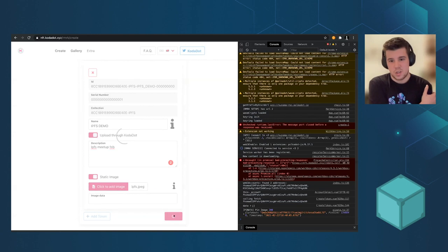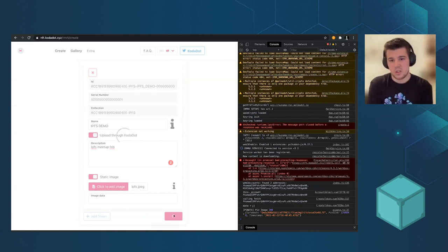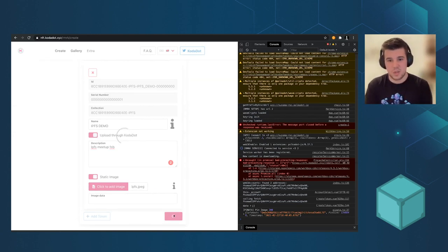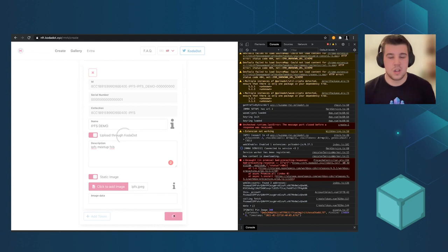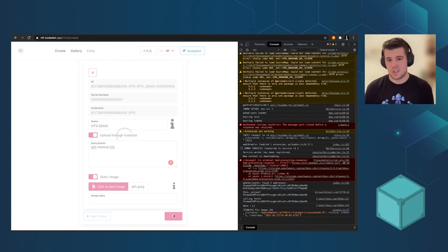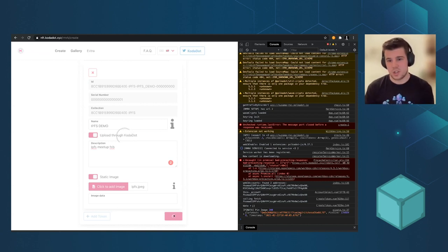So now, as you see on the console, it's pinning the image. It will pin the metadata shortly after. I hope so.